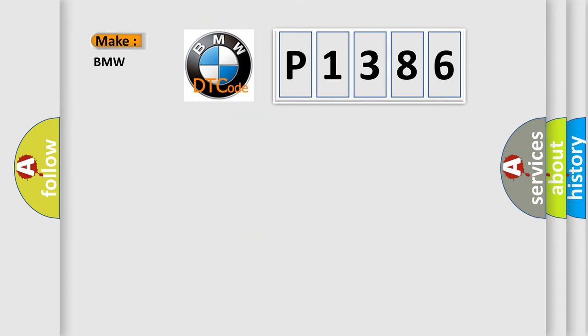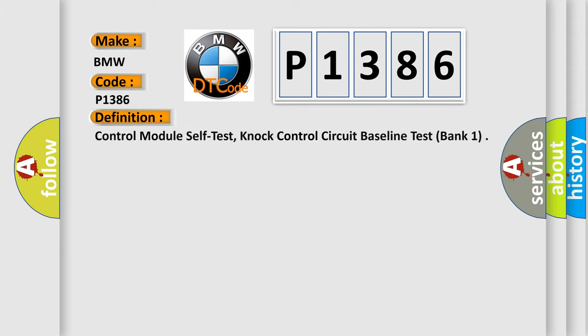So, what does the diagnostic trouble code P1386 interpret specifically for BMW car manufacturers? The basic definition is Control module self-test, NOC control circuit baseline test, bank 1.